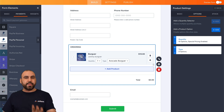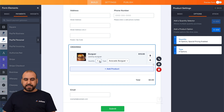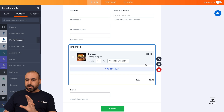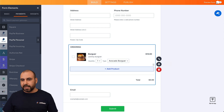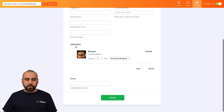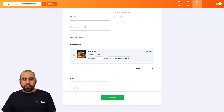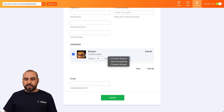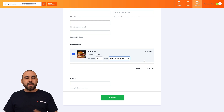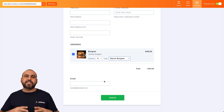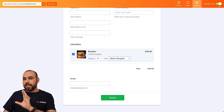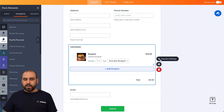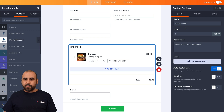Let's preview what we have. Now we have the burger with its image, a quantity selector, and a type option selector. In preview mode, I'll order four bacon burgers — fill in the details, hit continue, and it takes us to the payment gateway. Now let's add another product.